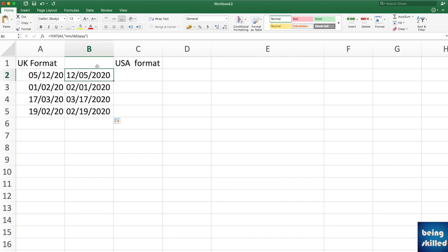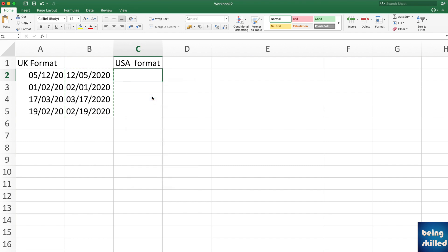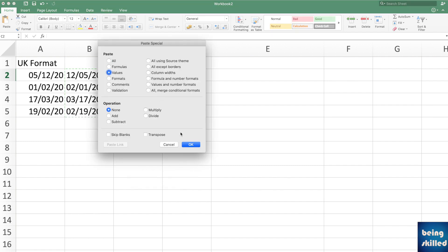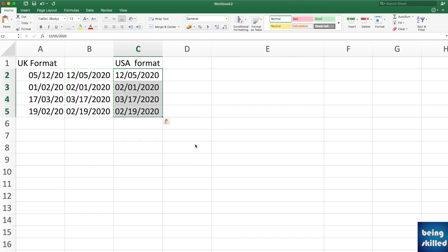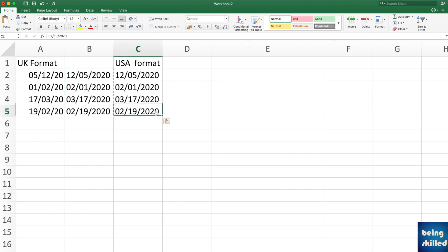The output looks like USA format but you cannot use it directly as a date value. You have to copy these dates, then use Paste Special and paste as Values only, then press OK. Now these dates are in USA format with the month before the date.